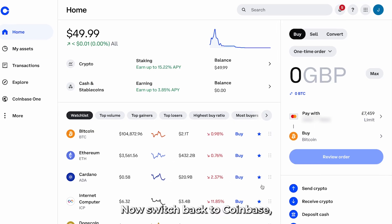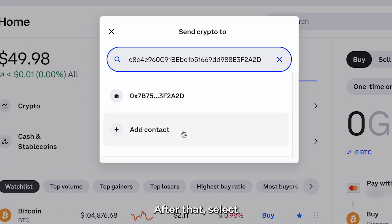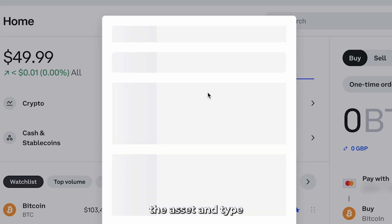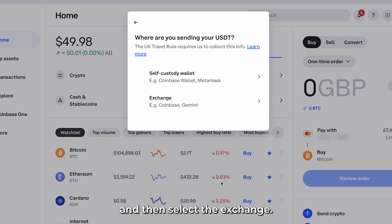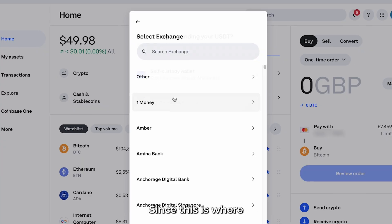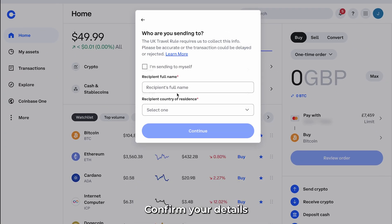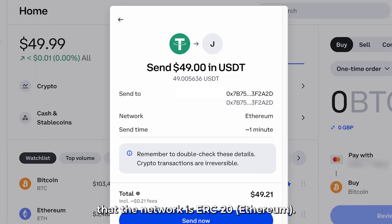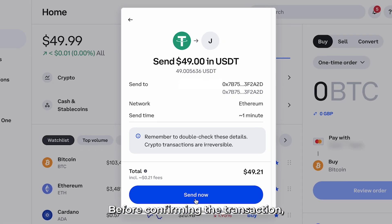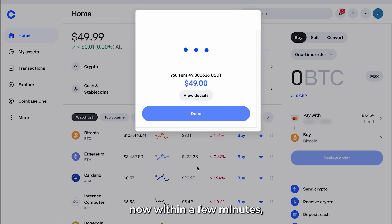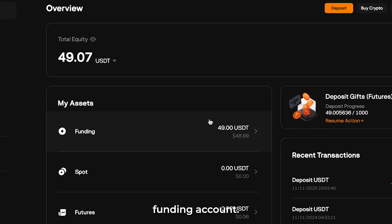Switch back to Coinbase. Click Send Crypto, then paste your address. Select the asset and type the amount you wish to send. Click Preview and then select the exchange — since this is where we will be sending funds, search for Blofin. Confirm your details and double-check that the network is ERC-20 before confirming the transaction. Press Send Now. Within a few minutes, your USDT will arrive in your Blofin funding account.